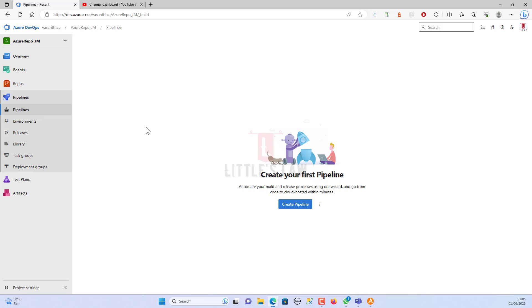Before we move on, I'm Wasan, welcome to Little's Law YouTube channel. Please don't forget to subscribe to our channel if you haven't yet, and like and share the video with your friends.